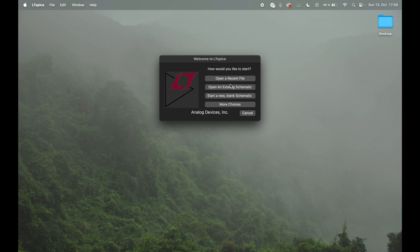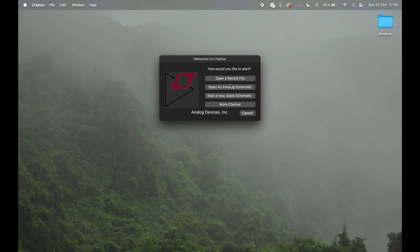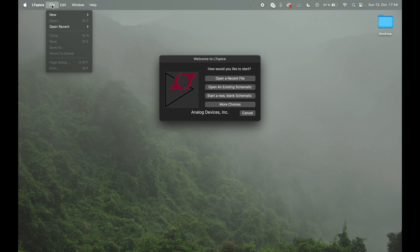But the interface, especially like the graphical user interface, is just horrible. But it's for free, so we can't complain to be honest. That's how the software looks like when you start. You can start new blank schematics here. Obviously you can go to file, and then new.